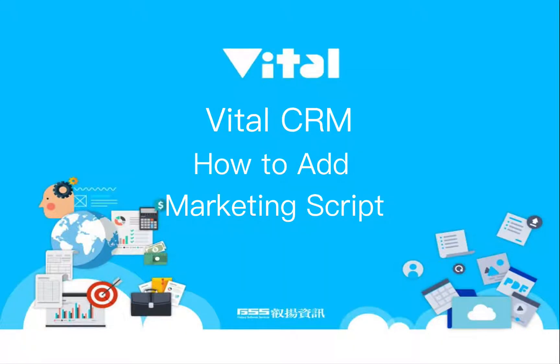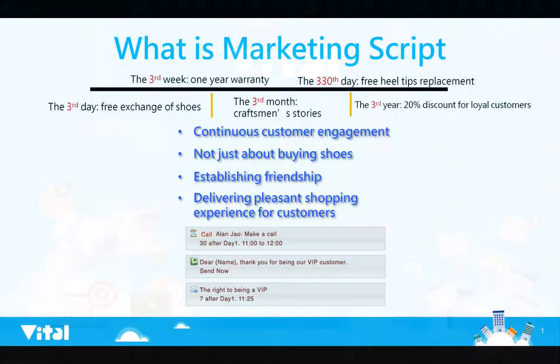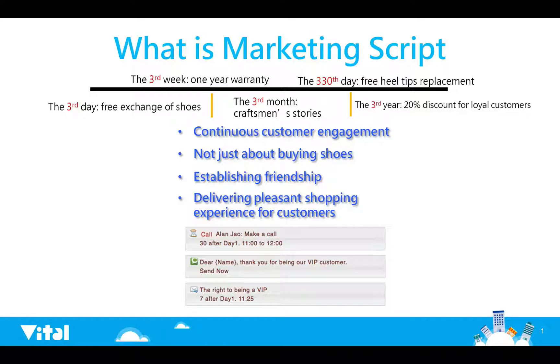Vital CRM How to Add Marketing Script. The marketing script will establish your customer's friendship.